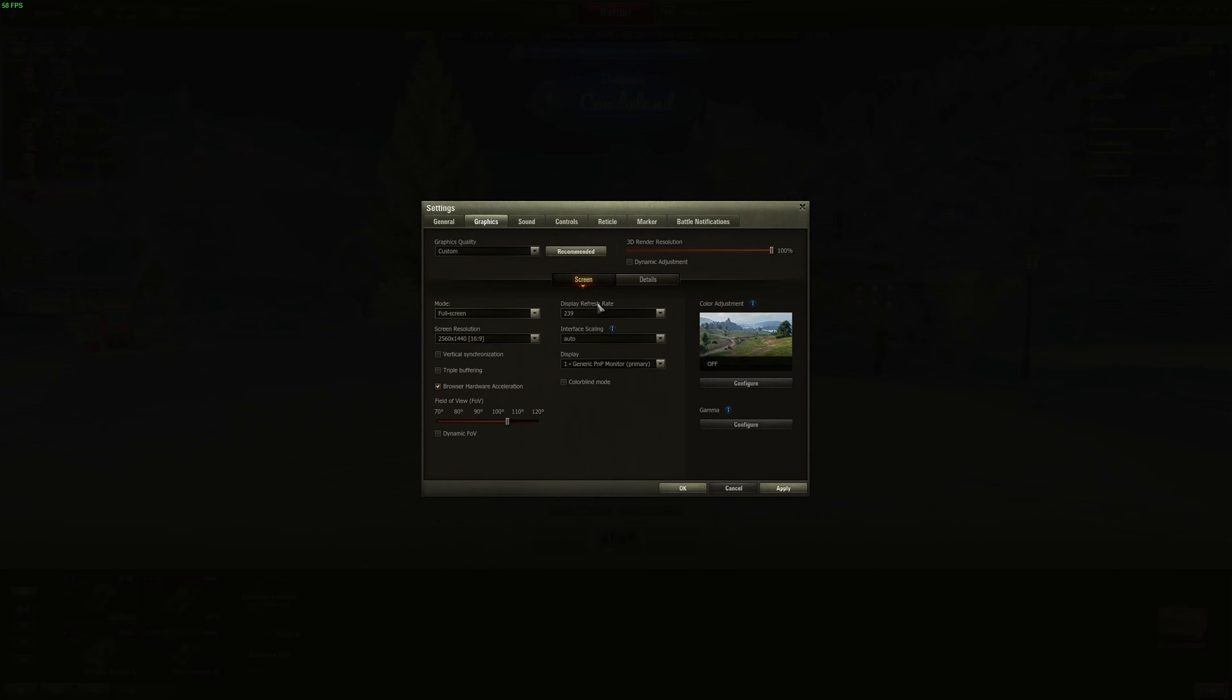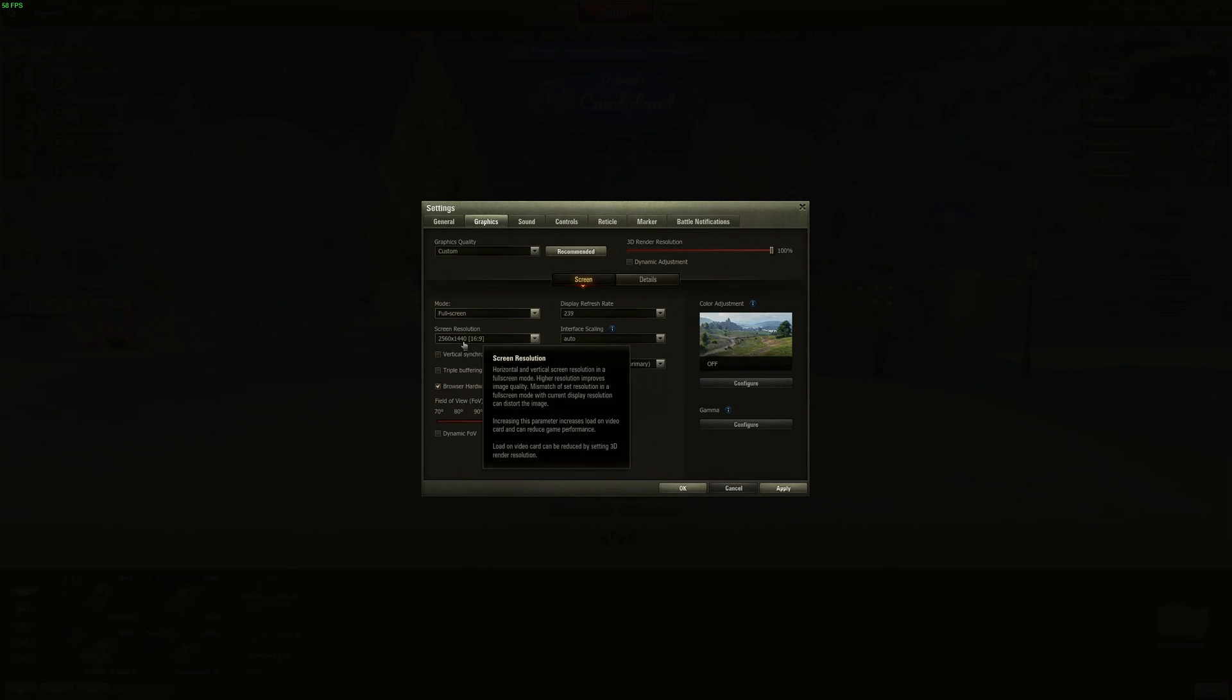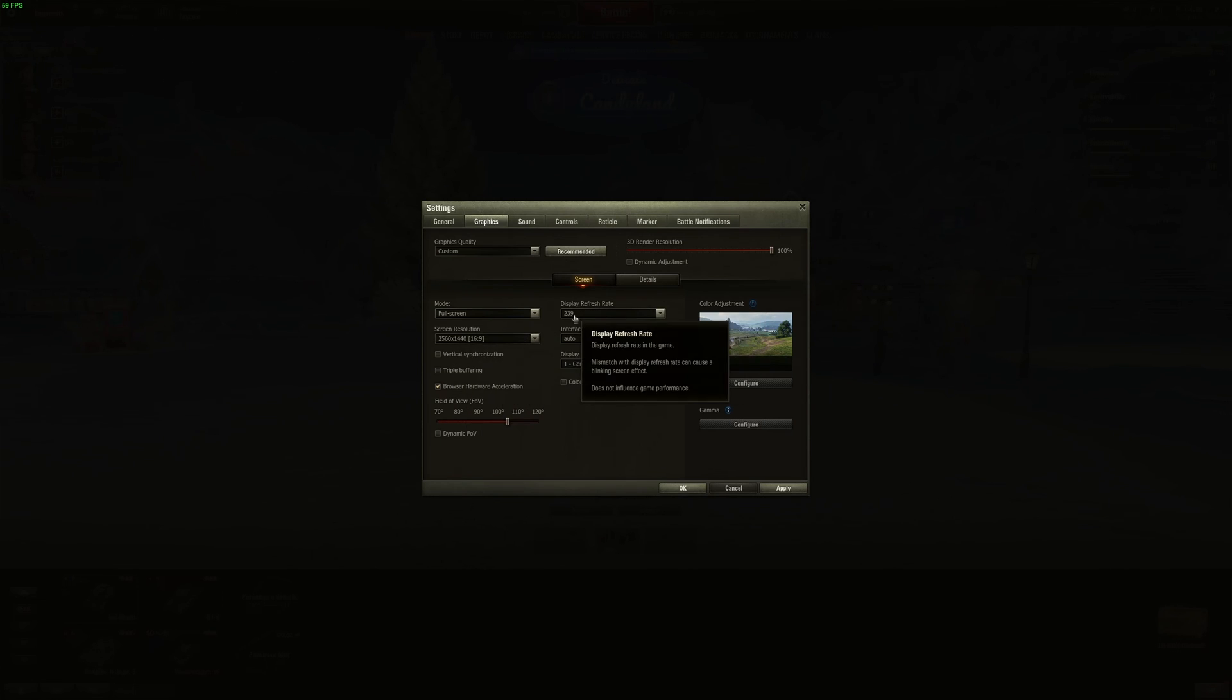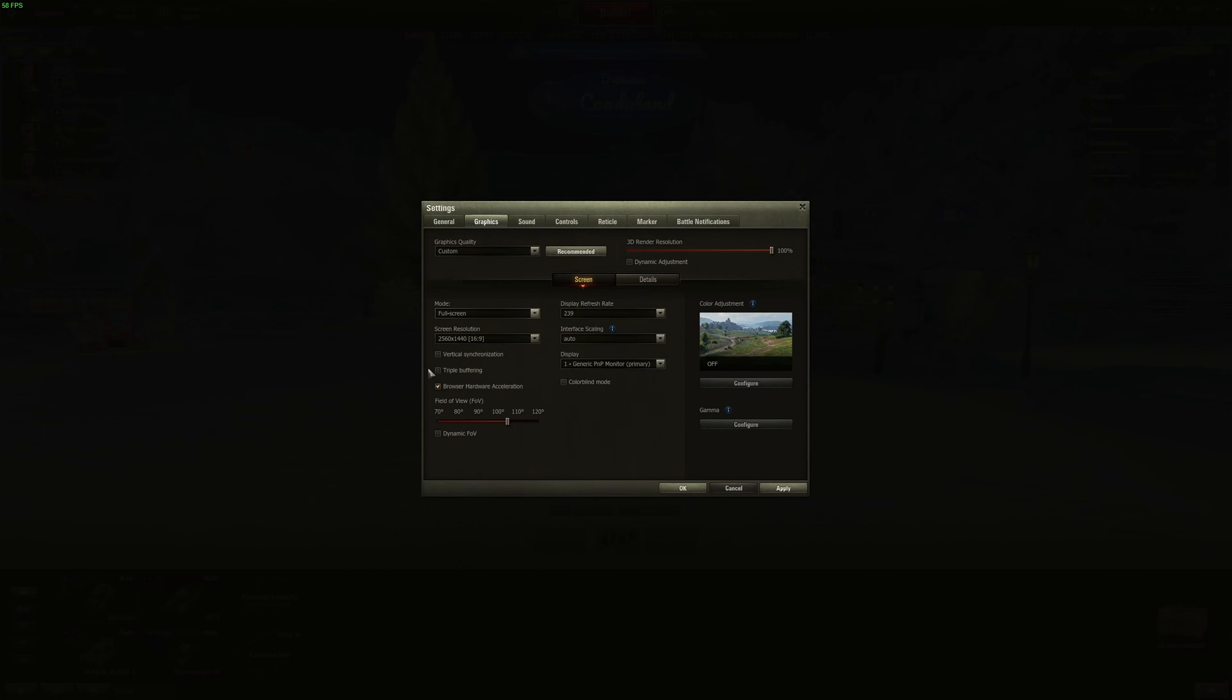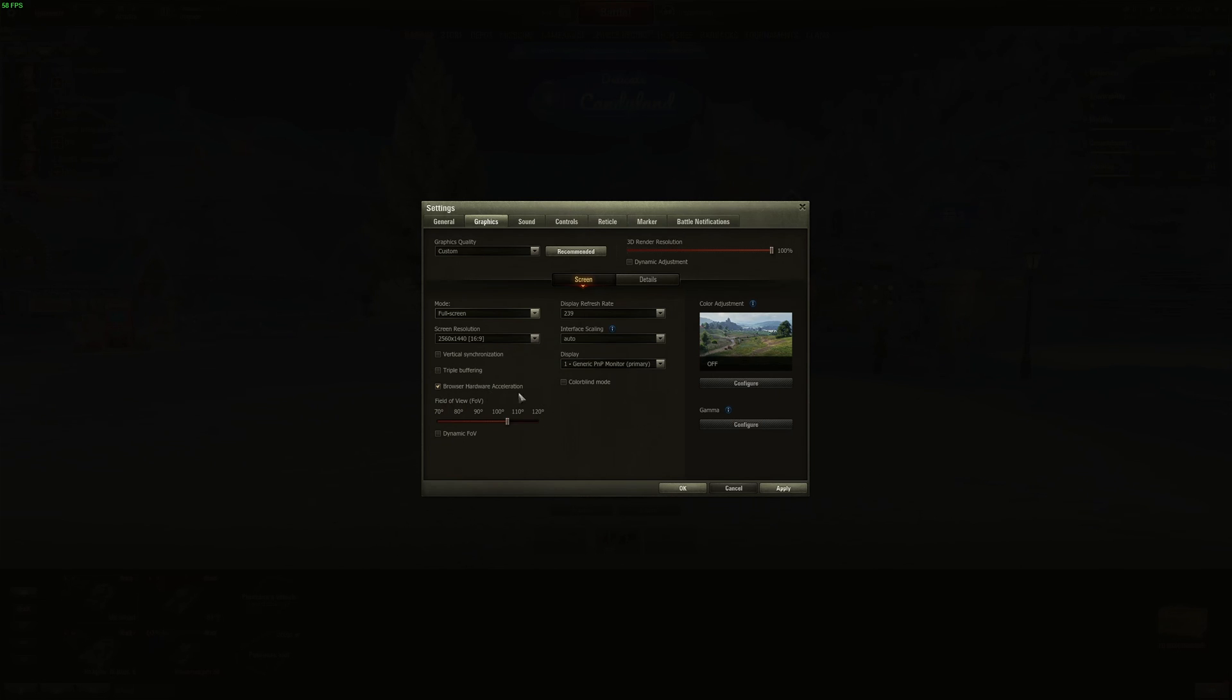With the resolution, super important to look at this and the refresh rate. It needs to match your monitor. By default, mine was at 1080p 60Hz. Very weird. So I have a 1440p monitor and also it's a 240Hz monitor. So really make sure that you're using proper setup. You don't want to use any V-Sync, so you don't want to add input lag. Same thing with triple buffering. You want to uncheck this. Browser hardware acceleration, this one is kind of fine. You can use it.